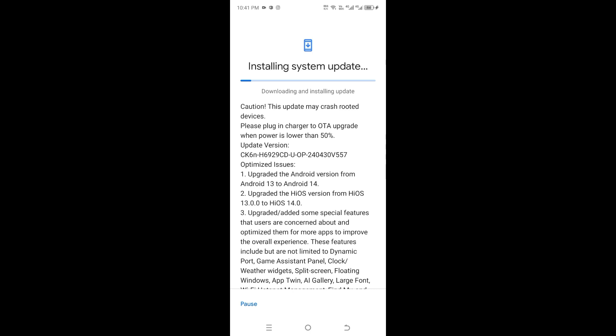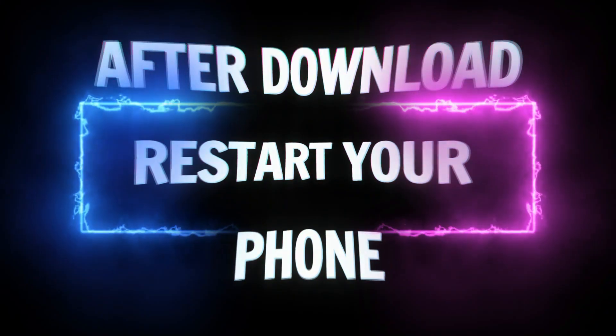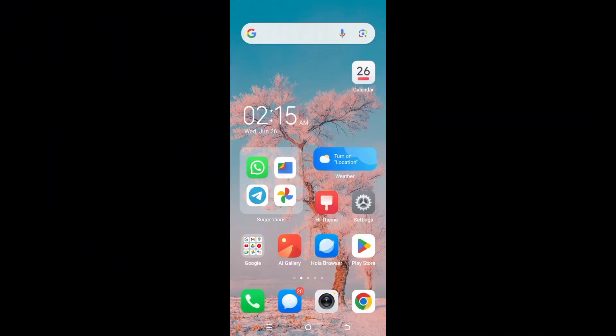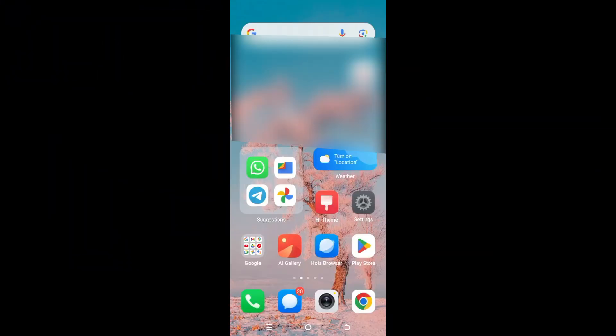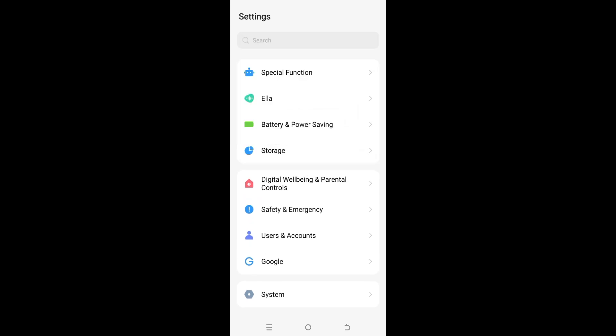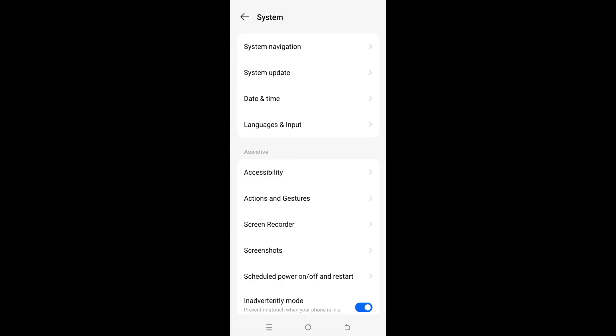After the download is completed, you need to restart your mobile phone. Now go to Settings and see that your mobile phone is updated.